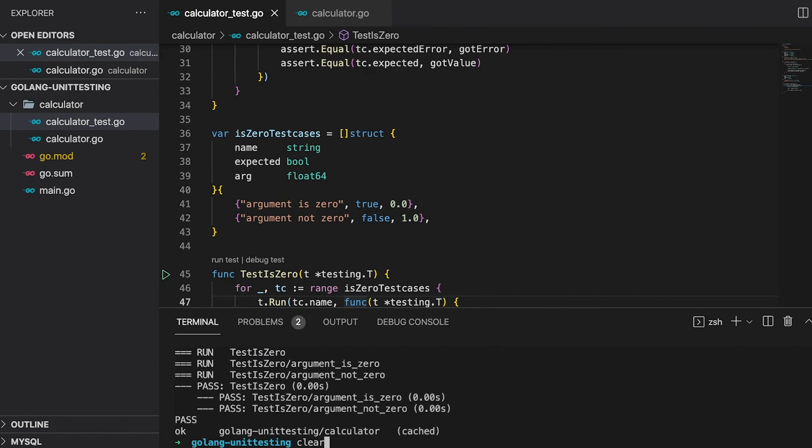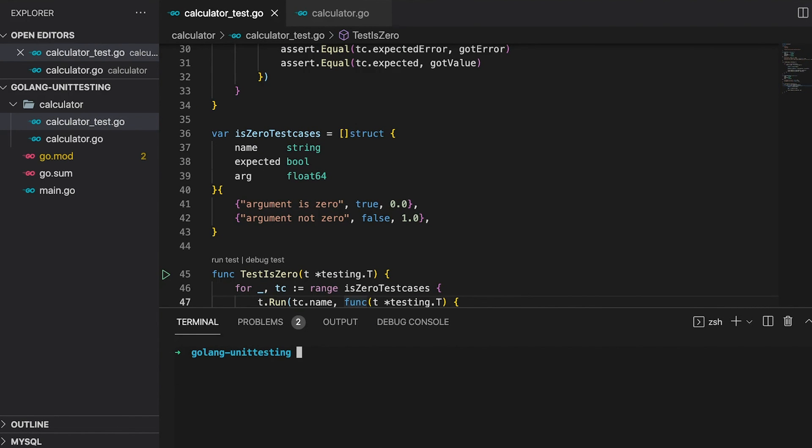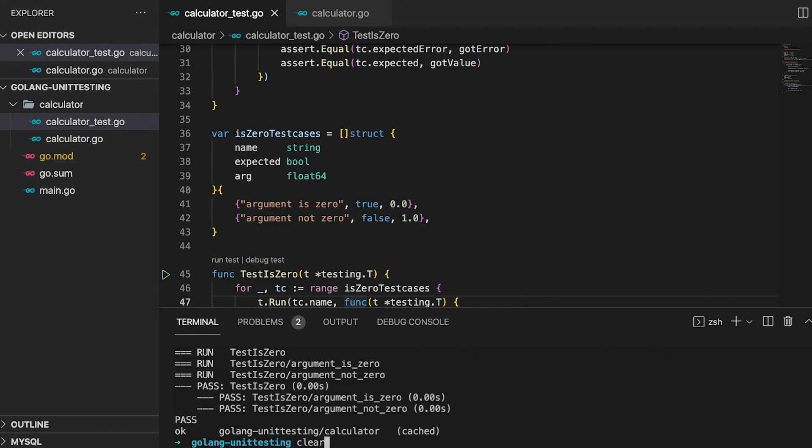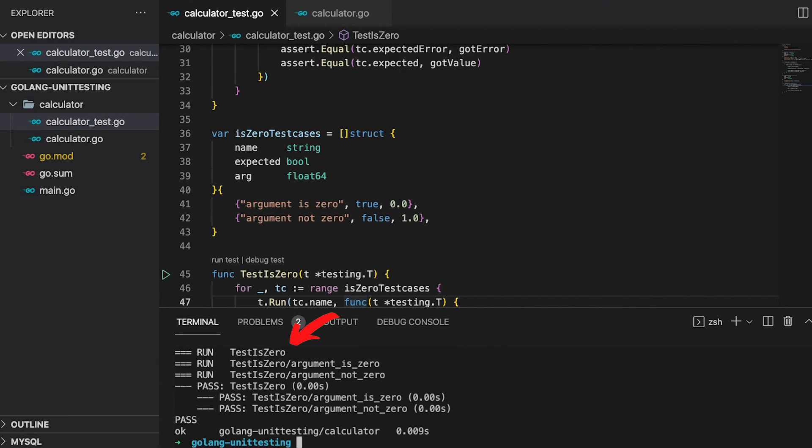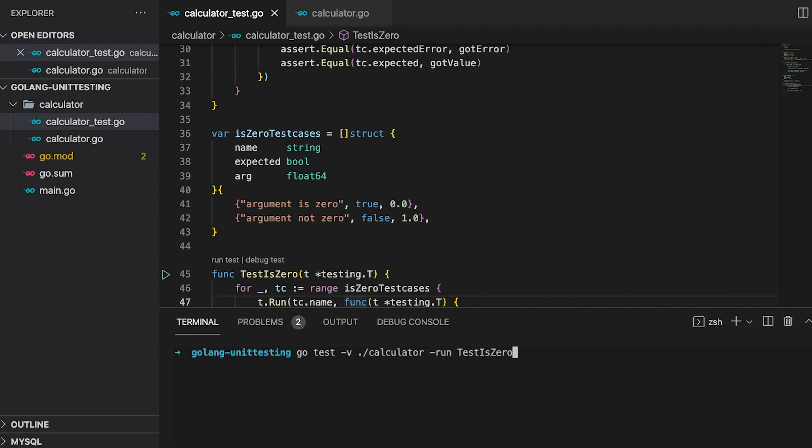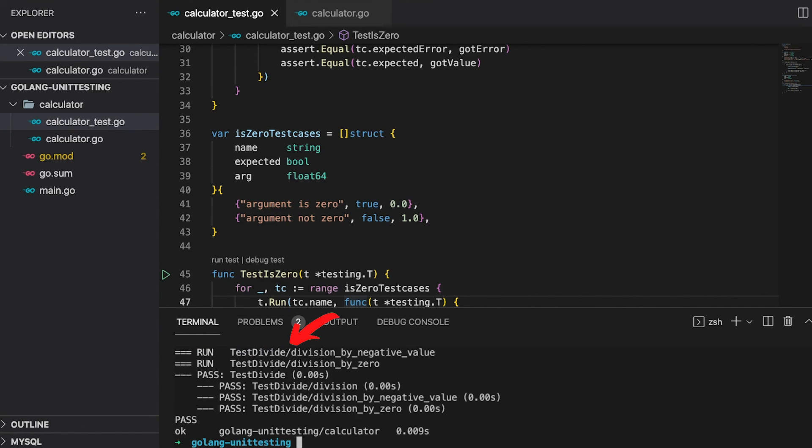There's one final thing I would like to show you. At the moment, we only run our tests for the calculator package. But in almost all cases, you want to run tests for all packages. You can do that by using three dots after the slash. This way all tests for all packages get executed. And there's another thing, sometimes you want to execute just one test of a specific package. You can use the dash run flag to specify the function you want to execute. This way only the test is zero function gets executed. We can do the same for the divide function, so only the divide function gets executed.